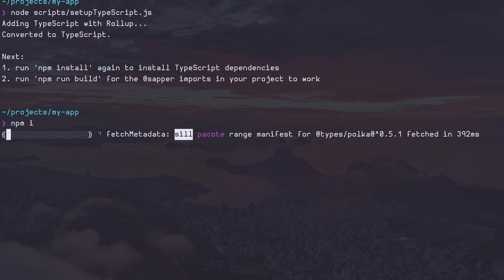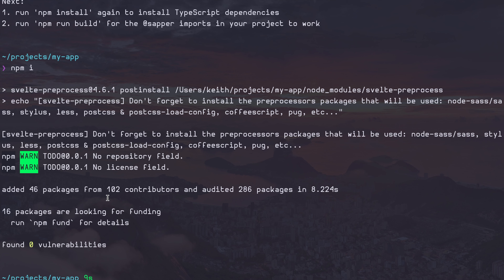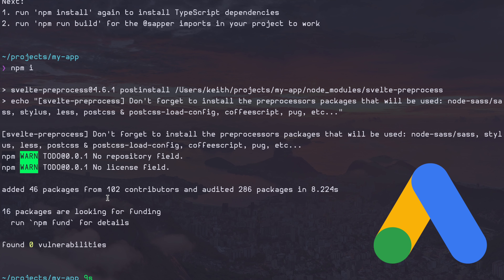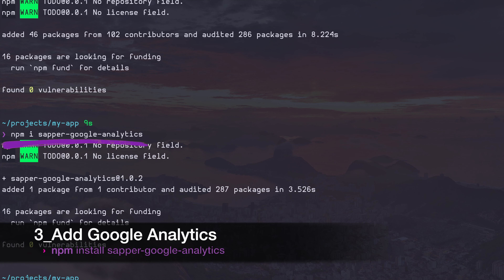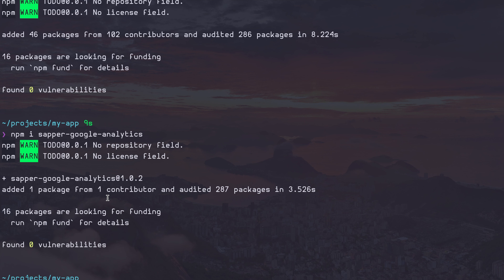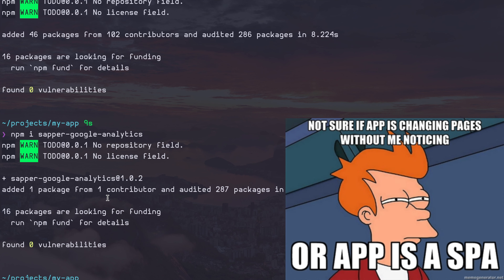Now we'll run npm install. Let's go ahead and install one more thing — this is Google Analytics, exactly what I mentioned earlier. It's not enough to just add analytics to any kind of SPA, that's a single page application, because the client-side routing needs to be hooked up. It needs to tell Google when the page changes so that the analytics are correct. That's why we need this package.